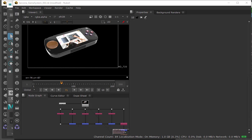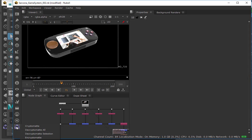Has everyone got it? Down here on the bottom left you should see that icon, and if you click on it, it should say CryptoMatte. You could also make your own plugins, your own tools, whatever you would want to do.